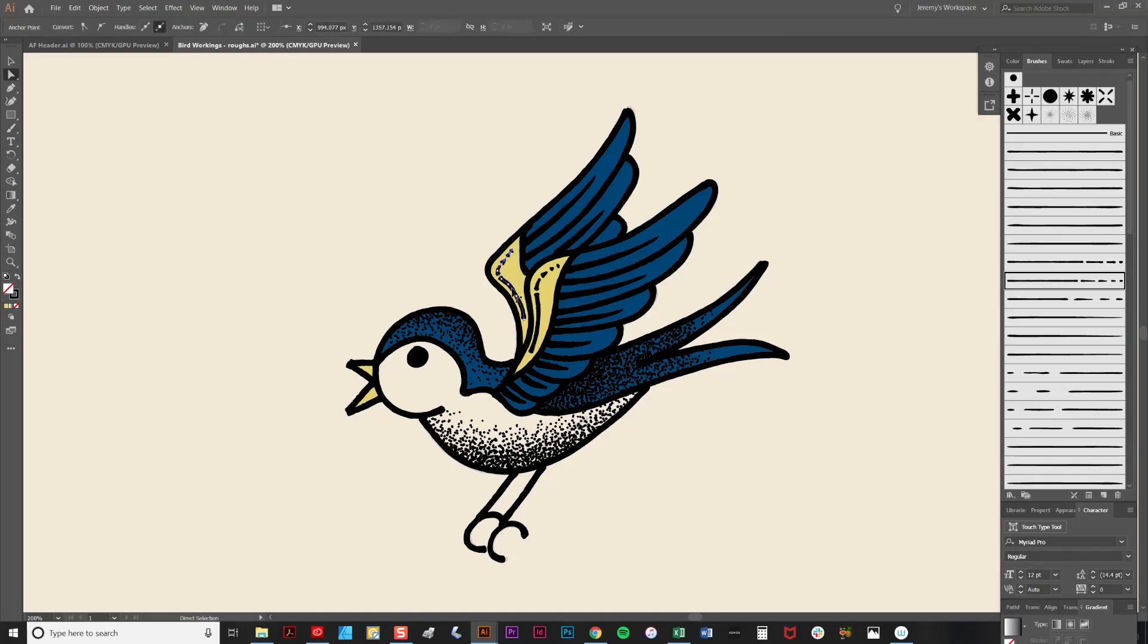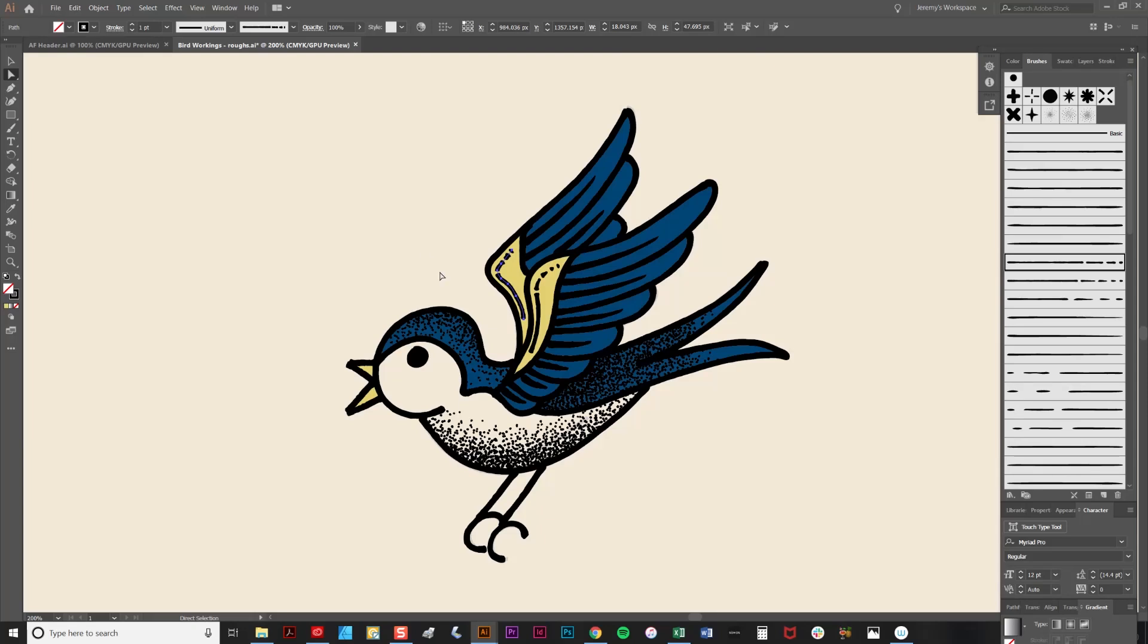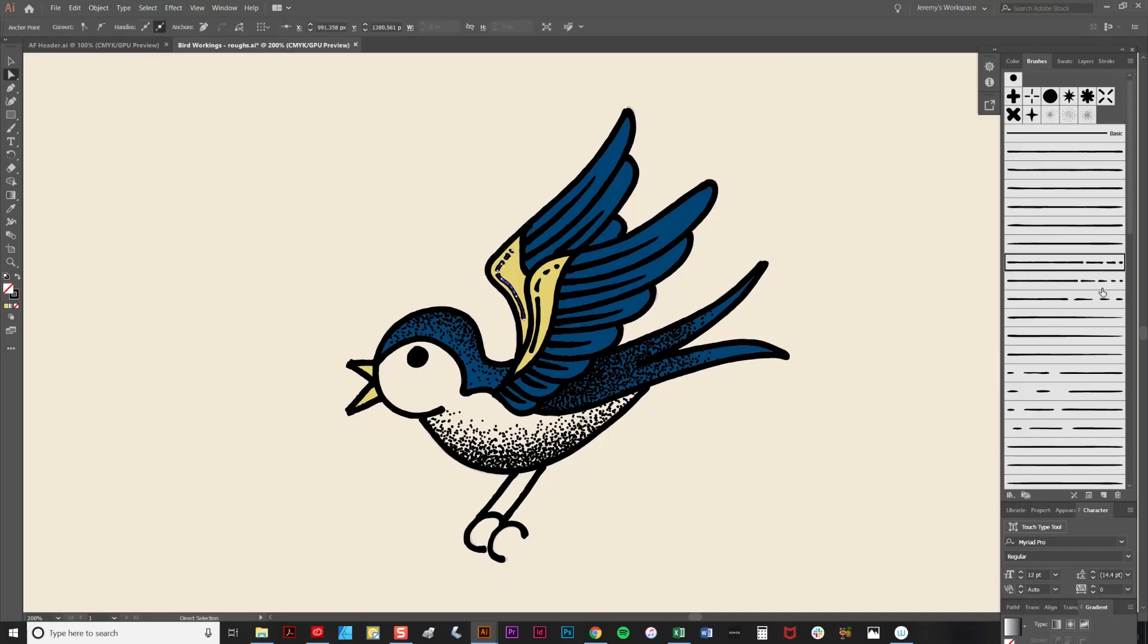That maybe looks a bit crowded, so I'll try swapping one of the other brushes. Yeah, that one looks good. And just reposition it slightly.